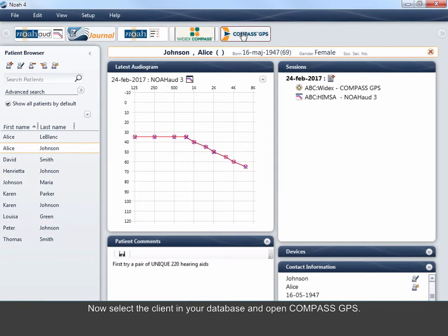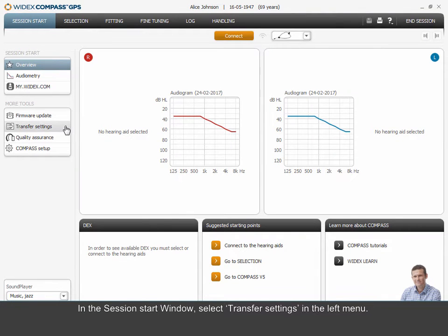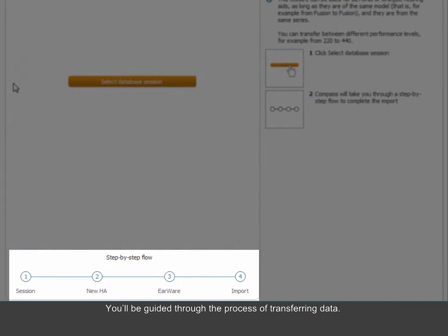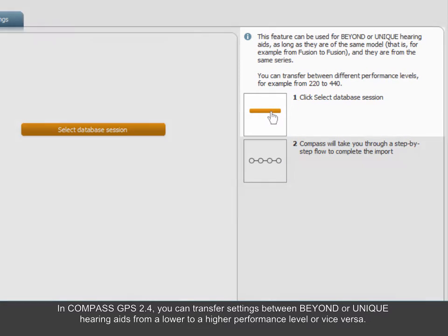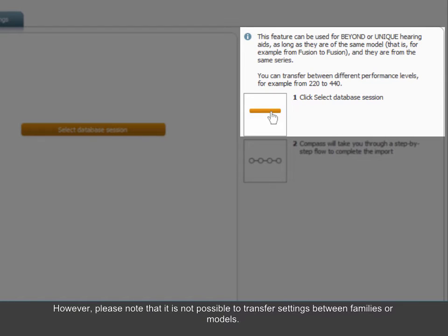Now select the client in your database and open Compass GPS. In the Session Start window, select Transfer Settings in the left menu. You'll be guided through the process of transferring data. Remember to pay attention to the information shown on the screen. In Compass GPS 2.4, you can transfer settings between Beyond or Unique hearing aids from a lower to a higher performance level or vice versa. However, please note that it is not possible to transfer settings between families or models.